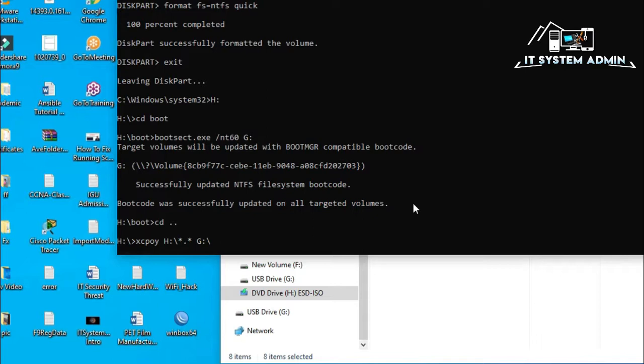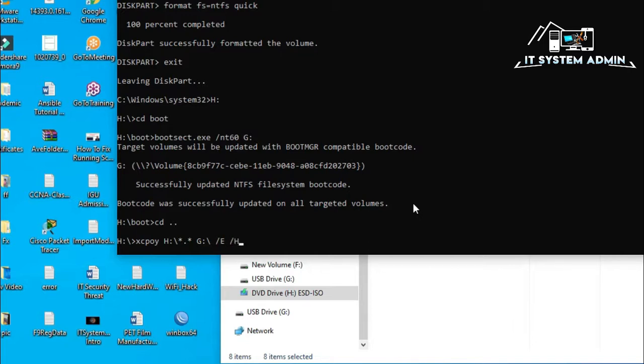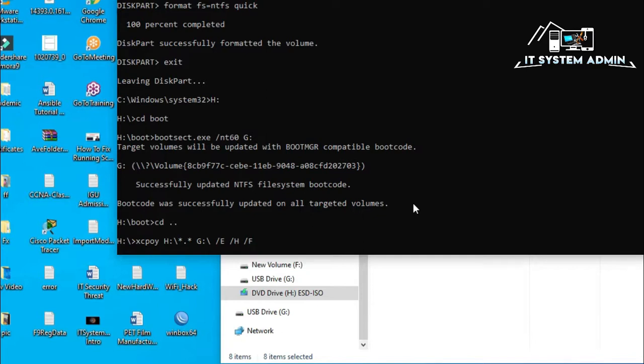One is use forward slash E for copying all folder and subfolders. And again, another option is H for all hidden folders and files. And again, I will use another option F for showing which files and folders are copying to the destination folder. Now, hit enter.